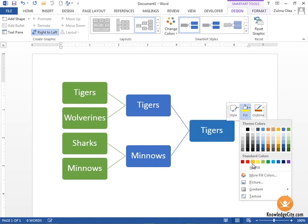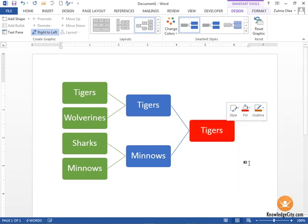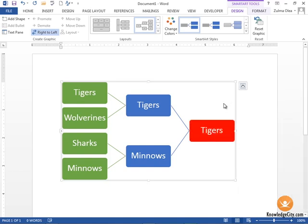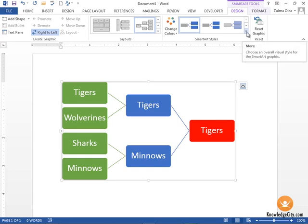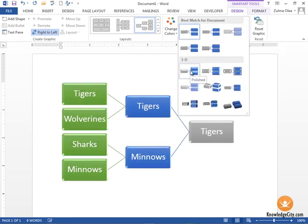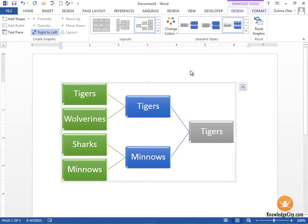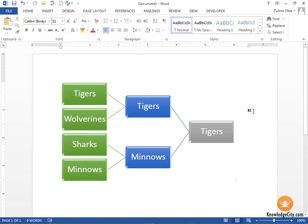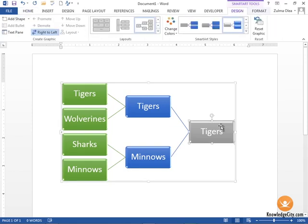Within the SmartArt Styles here we can click the drop down, and let's say we wanted a 3D effect applied to our SmartArt graphic here. Now that applies a 3D effect to our image. You'll notice that the color reverted back to the style that we had originally chosen.